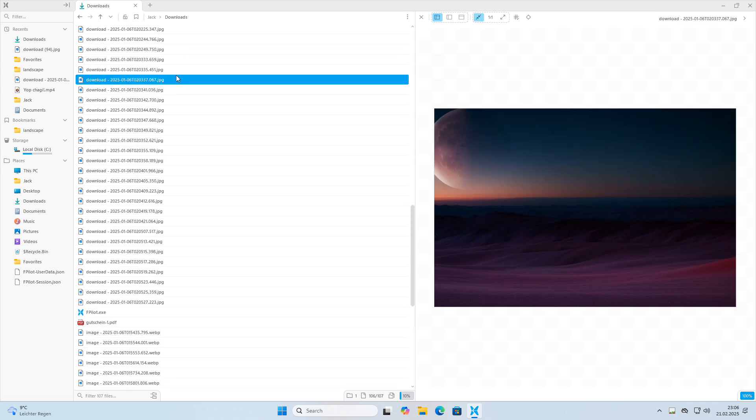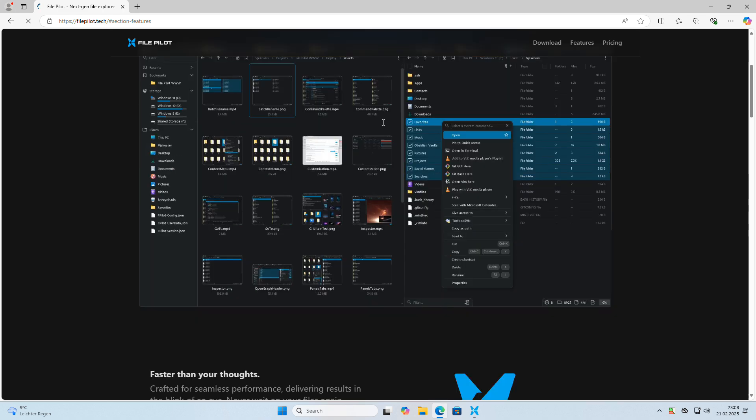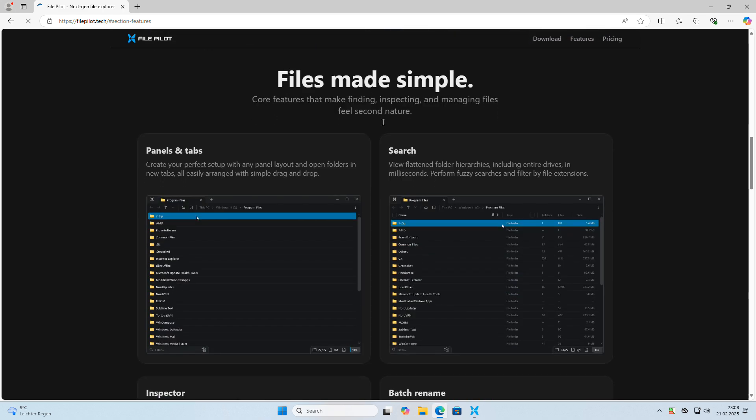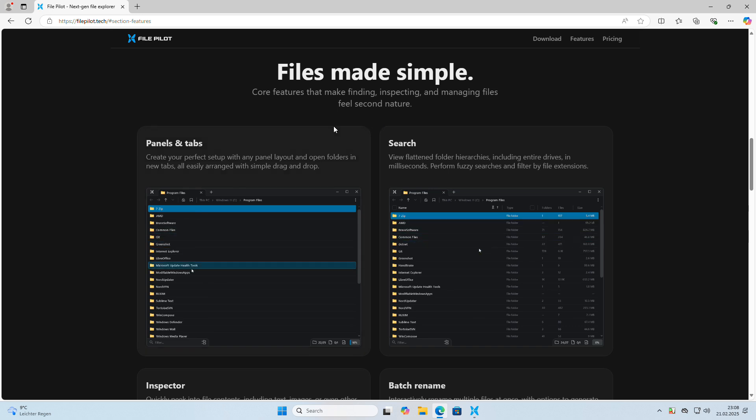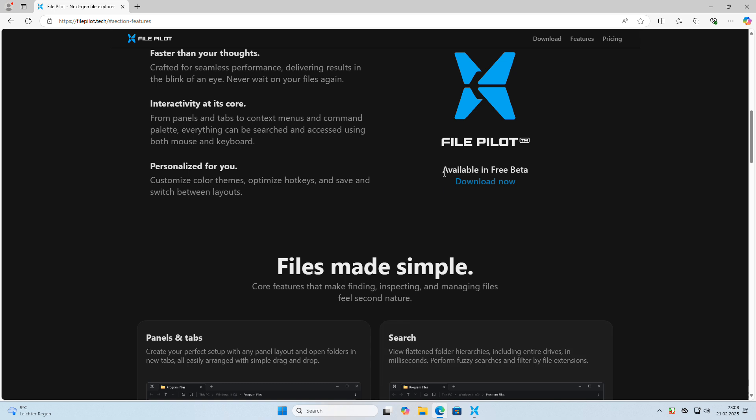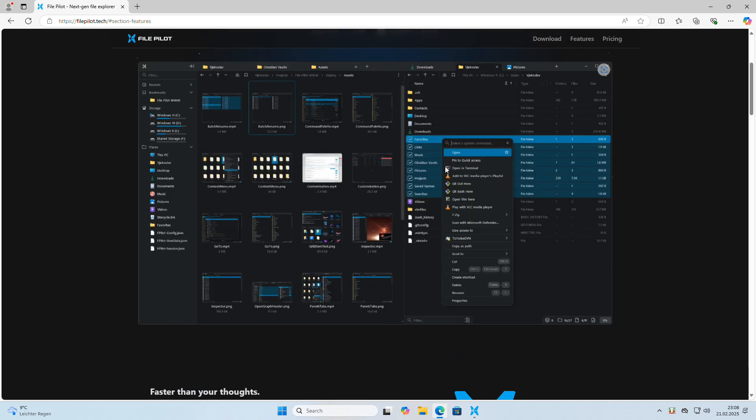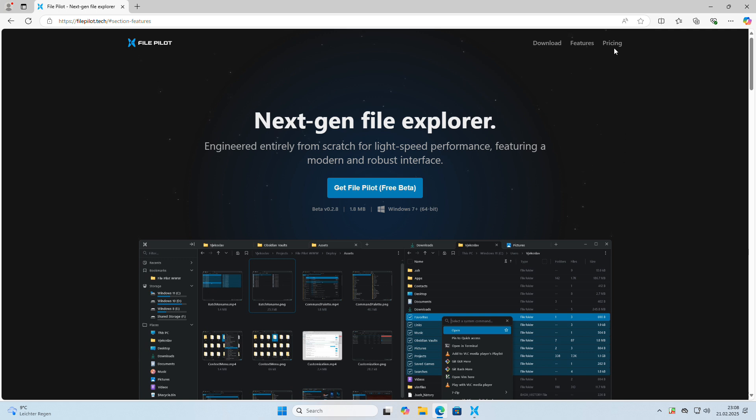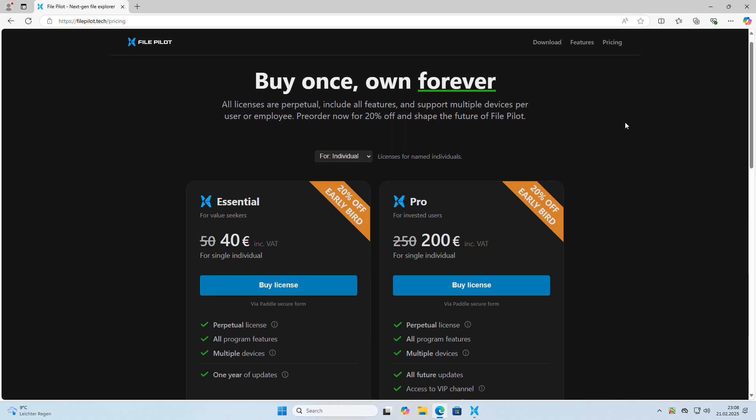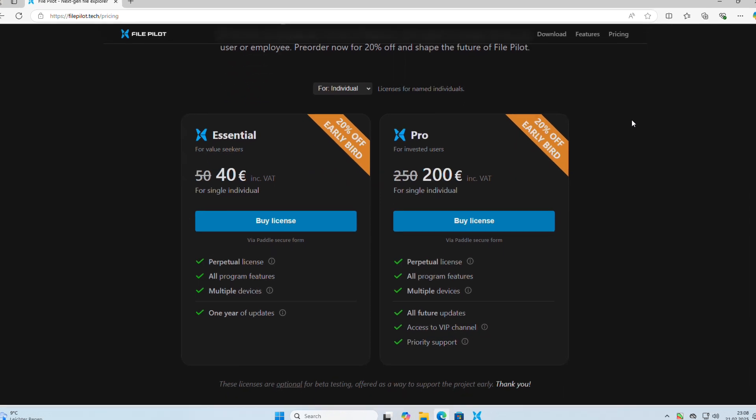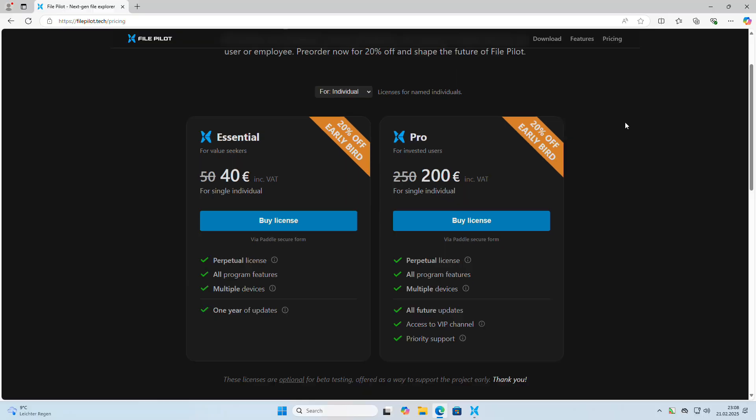To sum up, FilePilot is a promising prospect for anyone looking to enhance their file management experience on Windows. With its great user interface, snappy performance, and growing set of features, it's clear that FilePilot has the potential to become a go-to file manager for many users. I'm genuinely looking forward to the upcoming features and improvements that the developers have in store. I hope they will consider releasing a free version with a limited feature set, making it accessible to those who cannot afford the full version.